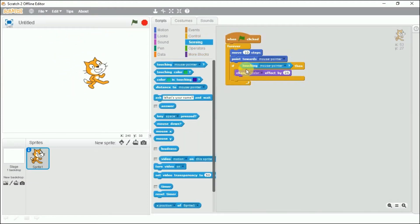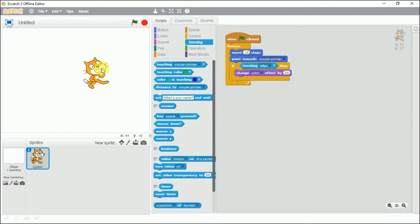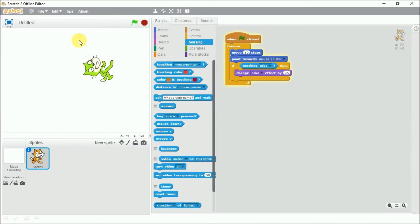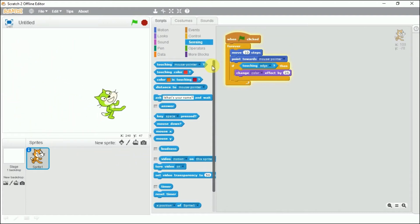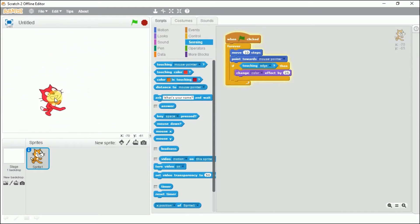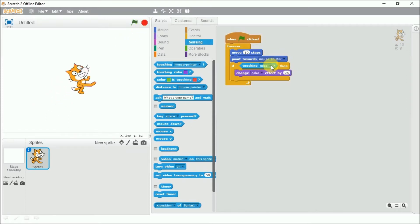The sensing block has three options. When the mouse pointer is touching, or it can work with the edge — the moment it hits the edge, the color will change. Until it doesn't hit the edge, the color is not going to change. See — it touched the edge of the stage and the color is changing. Now it's not touching so the color is not changing. The touching of the edge is sensed and the color is changing, meaning the condition is becoming true.